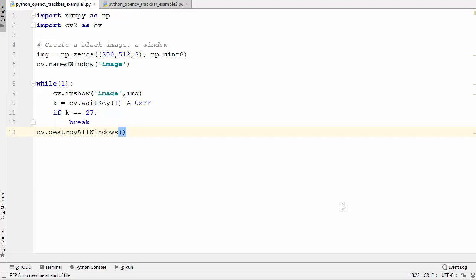Hey guys, welcome to the next video on OpenCV tutorial for beginners using Python. In this video we will talk about trackbars in OpenCV. Trackbars are really useful whenever you want to change some value in your image dynamically at runtime. Let's see how we can use trackbars in OpenCV. To start with, I have this simple code which you might know what it does.